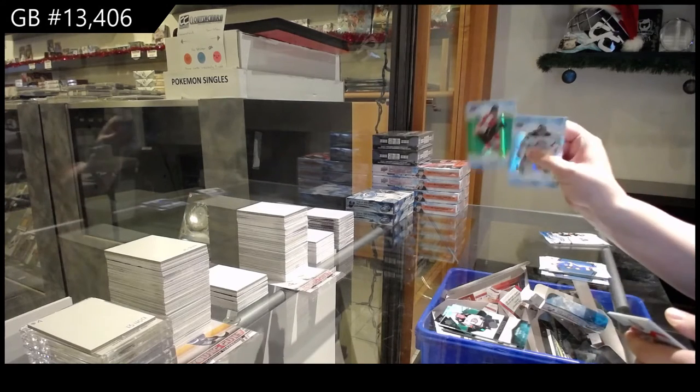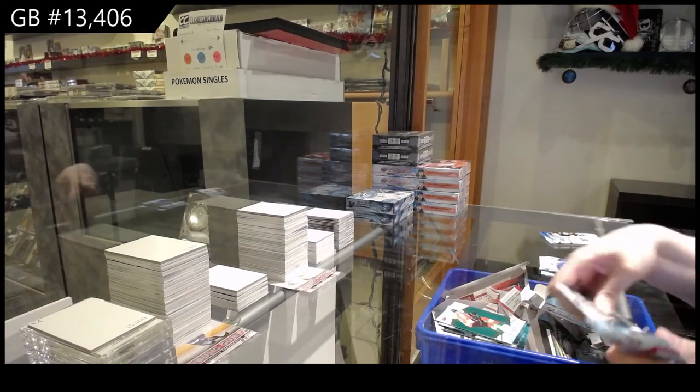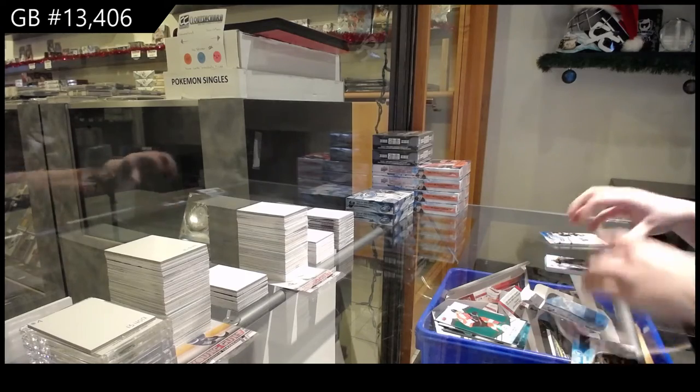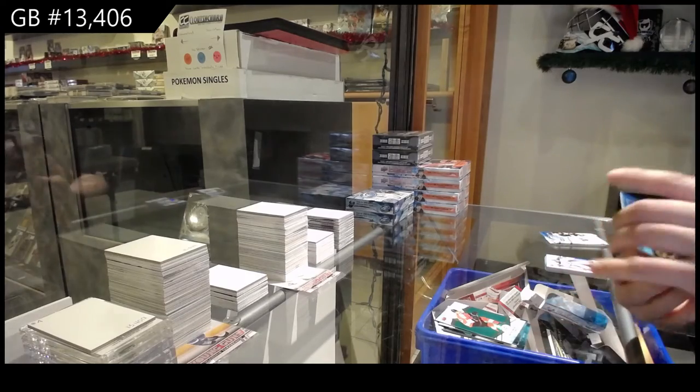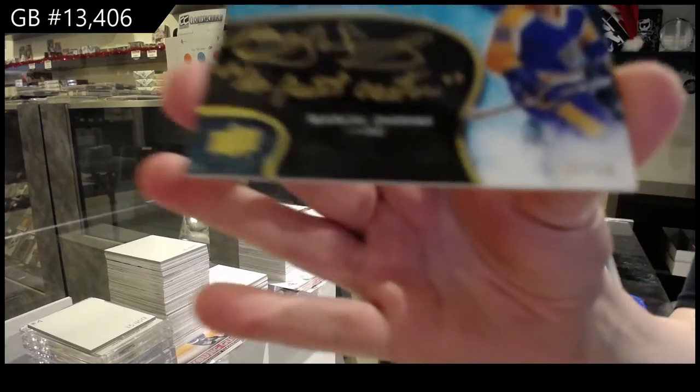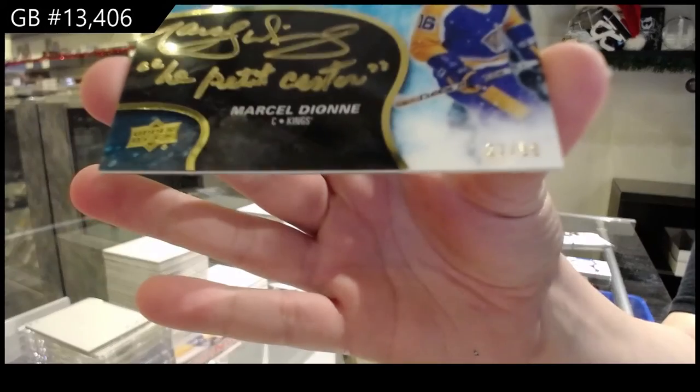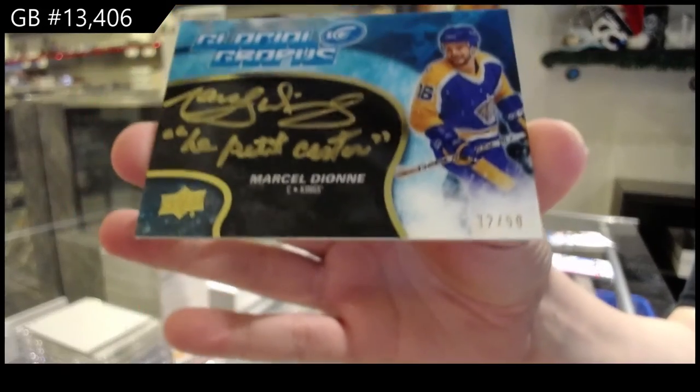Green for the Flyers, Nolan Patrick, and the Glacial Graves numbered to 50 for the LA Kings, Marcel Dion.